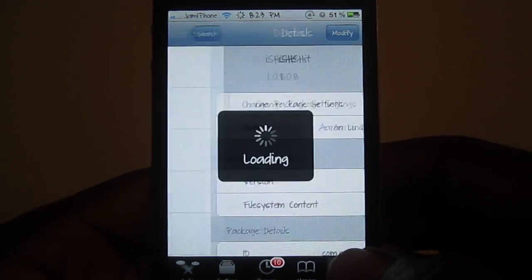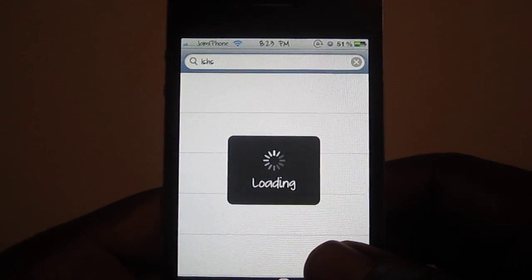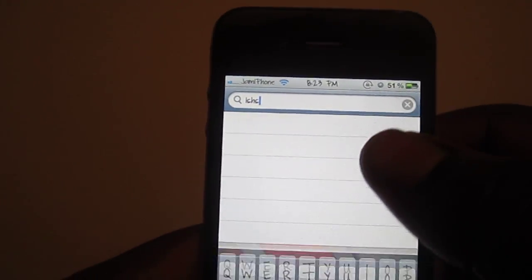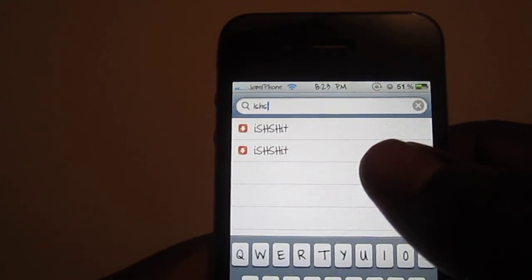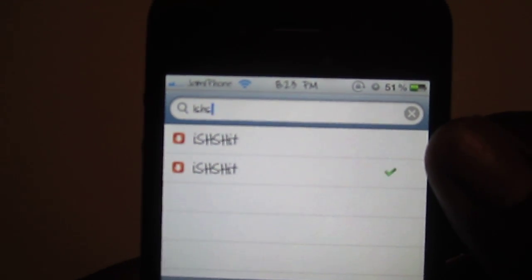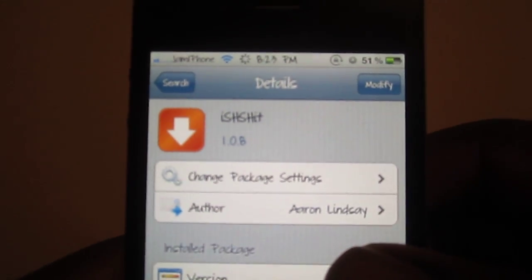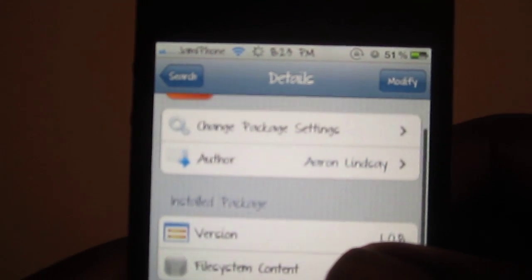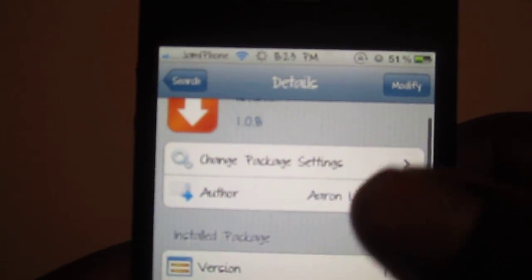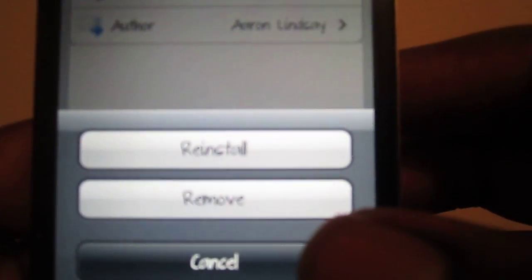Go into Cydia, go to search, and you want to search iSHSH — and there you go. Then you want to install it. Mine says 'modified' because I already have it, but you want to install it and let everything run.